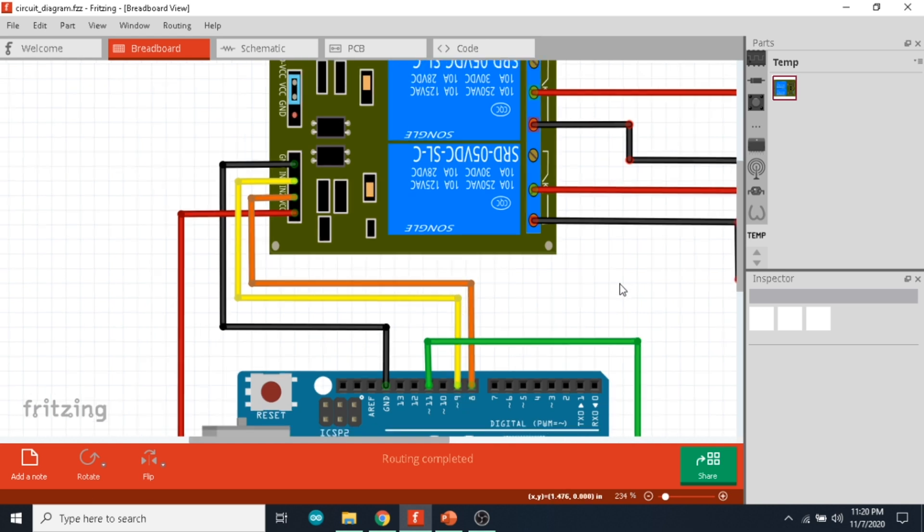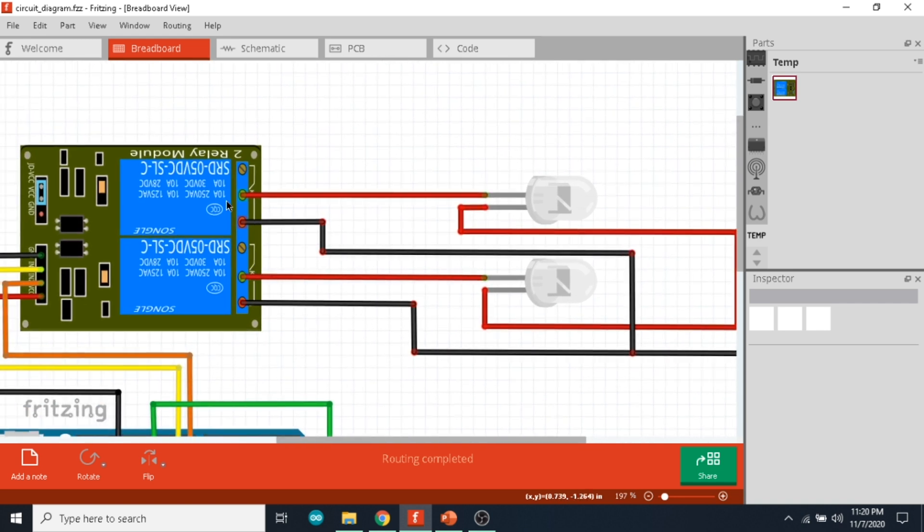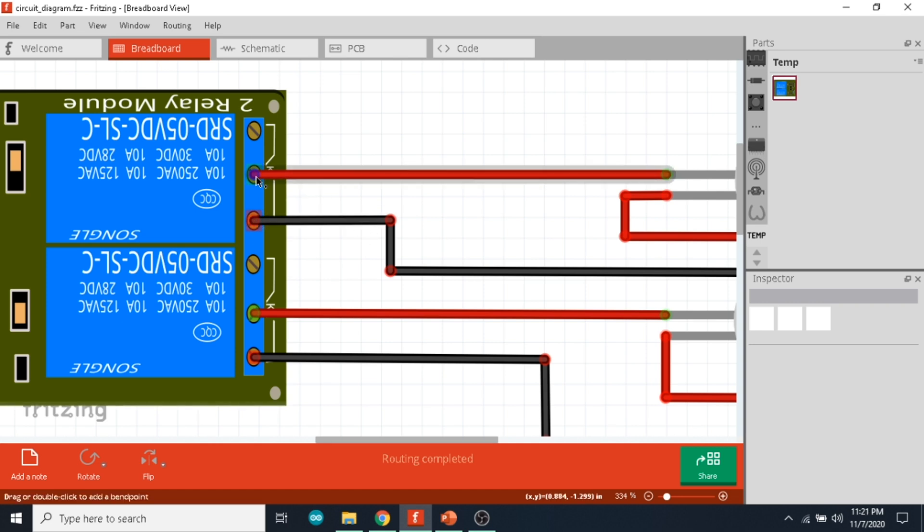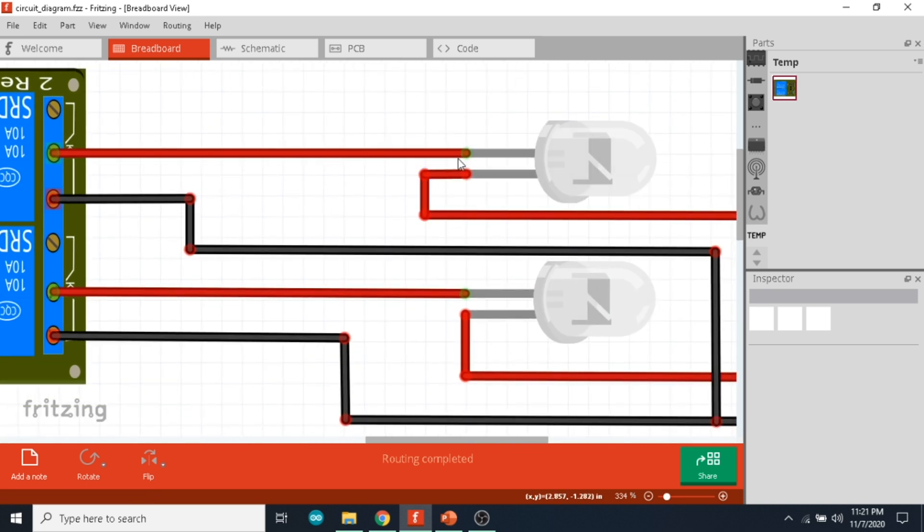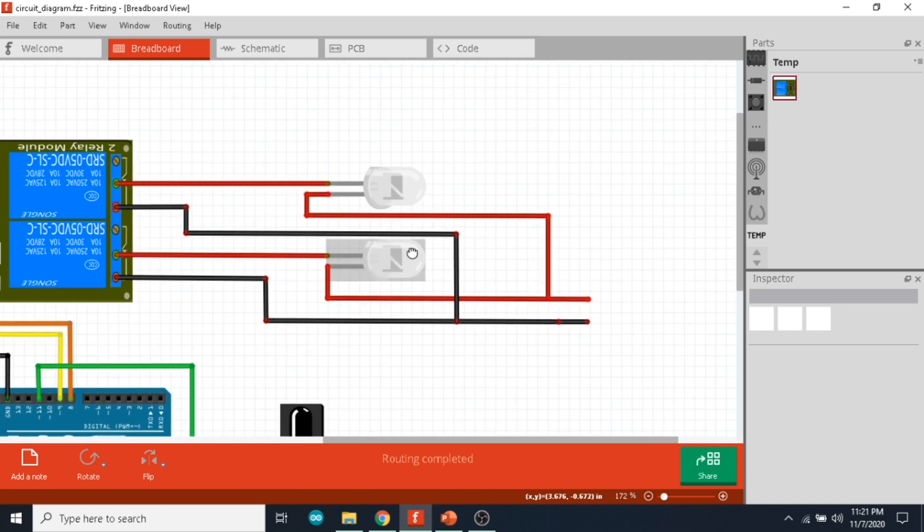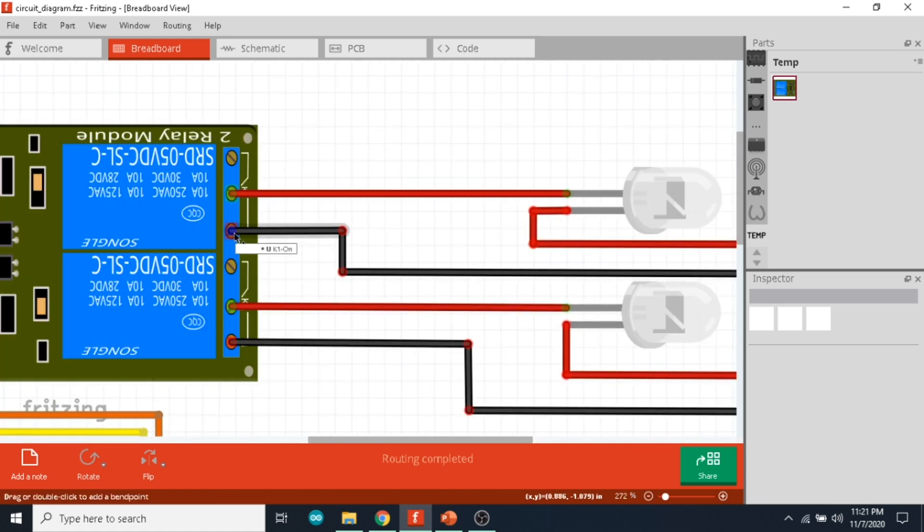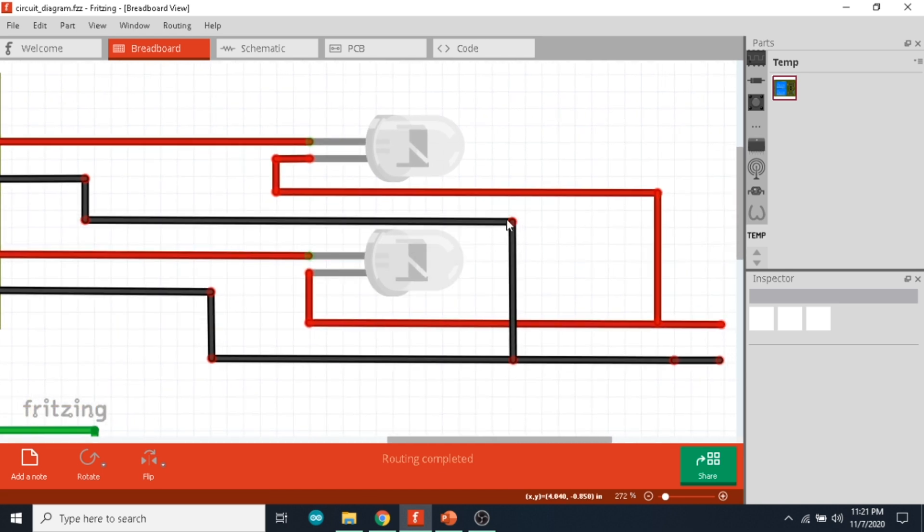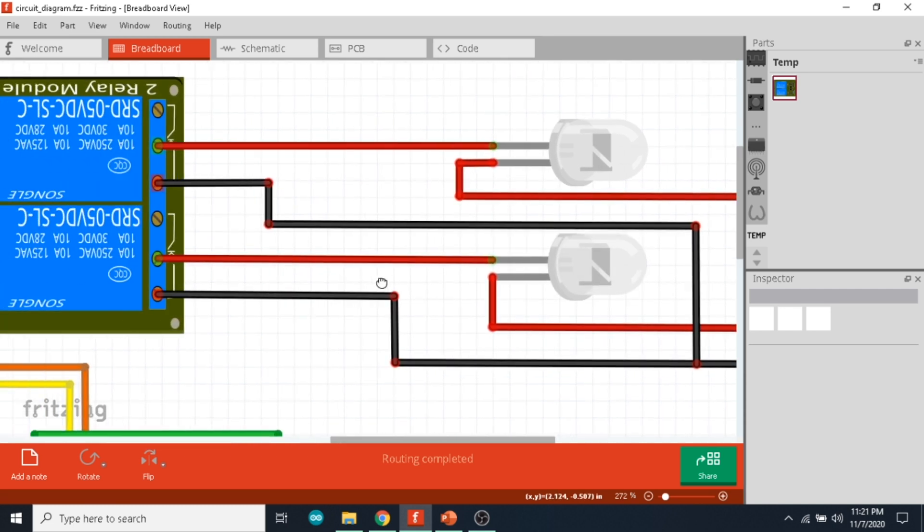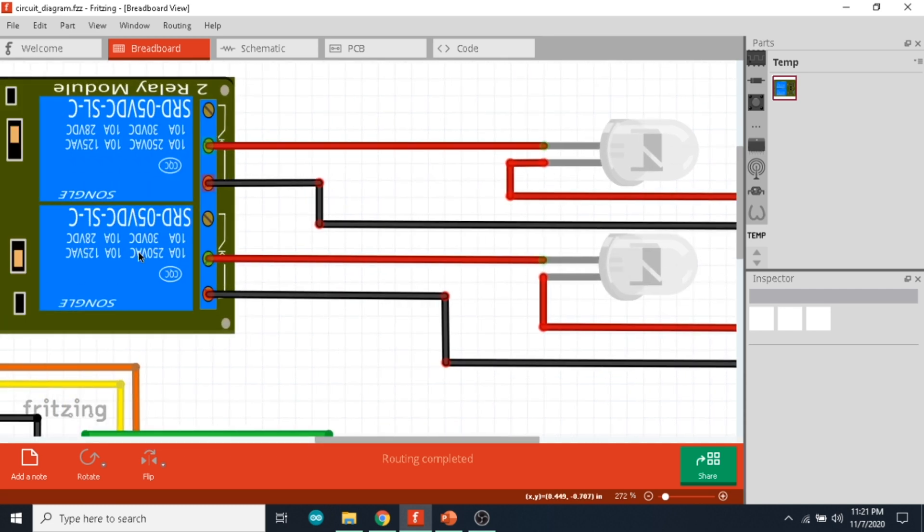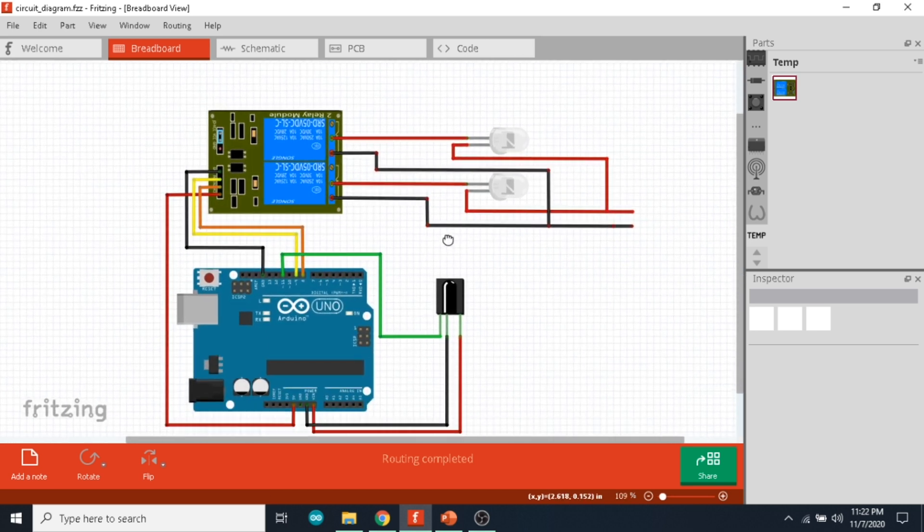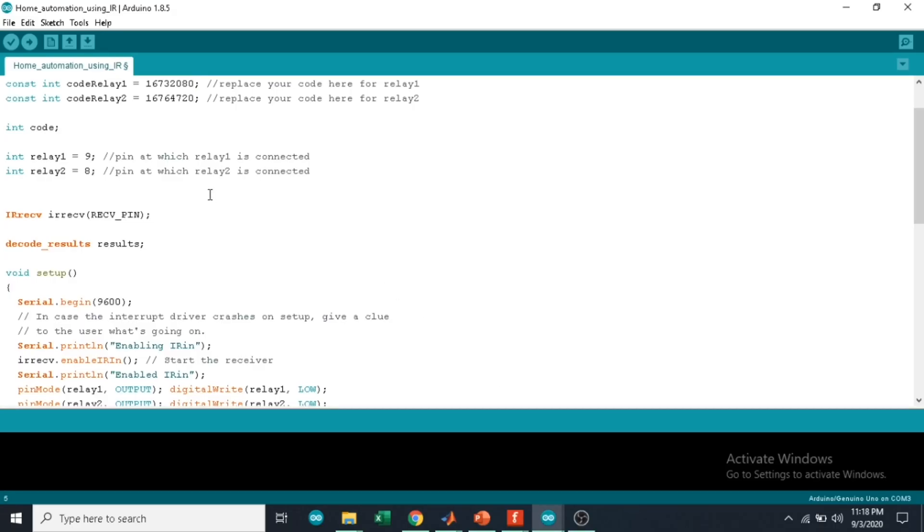On the other side of the relay you can see three pins: a closed pin, a common pin, and an open pin. The common pin is connected to one terminal of the AC bulb, and the other terminal of the AC bulb goes to one terminal of the power supply. The open pin of the relay is directly connected to the neutral of the power supply. The same way the other AC bulb is also connected. This is all regarding the circuit diagram.